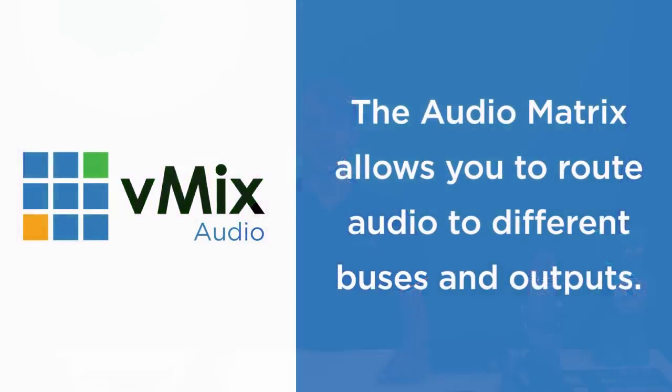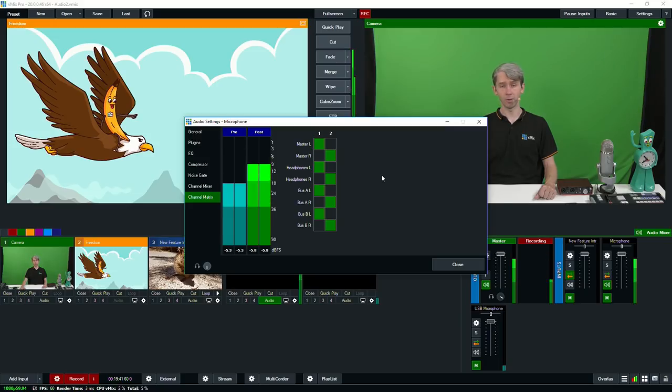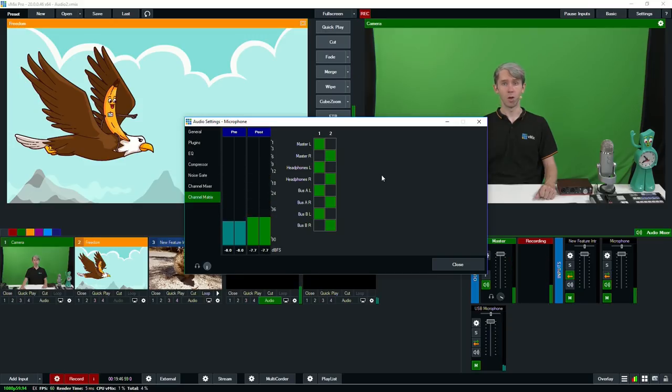The audio matrix is used for embedded audio that has multiple channels. You can choose to route audio channels from here to different buses and outputs in vMix. For example, if you had a talkback channel you didn't want on your main external stream, you could mute it and only make it available via the headphones. Another example would be creating two additional audio mixes on bus A and bus B — maybe sending out a different language via NDI on a particular channel. You can use this matrix to set that kind of thing up.